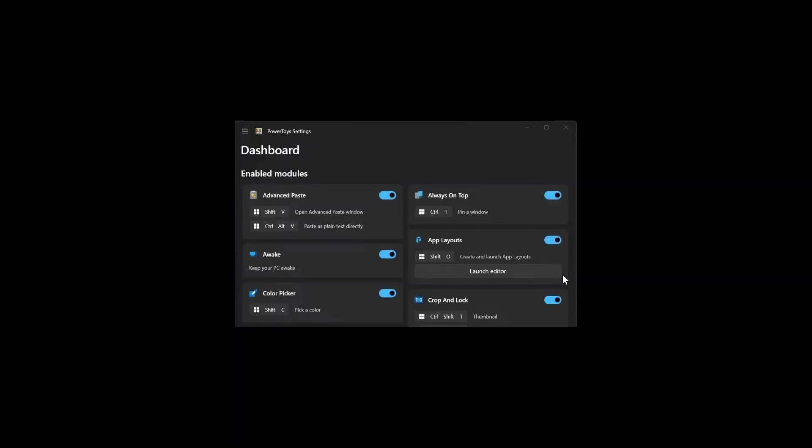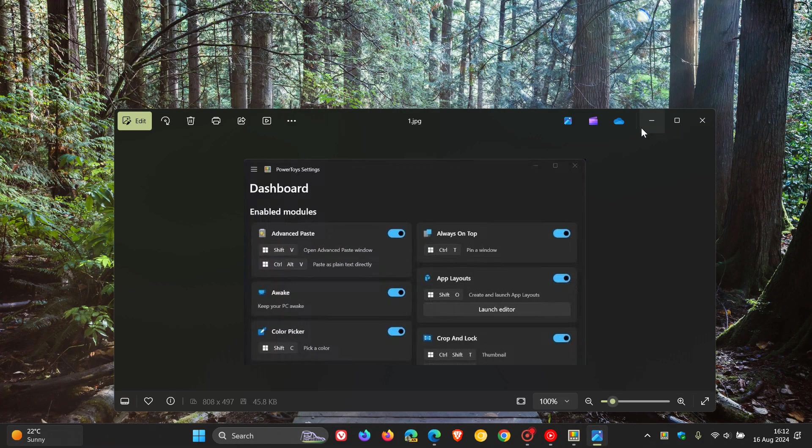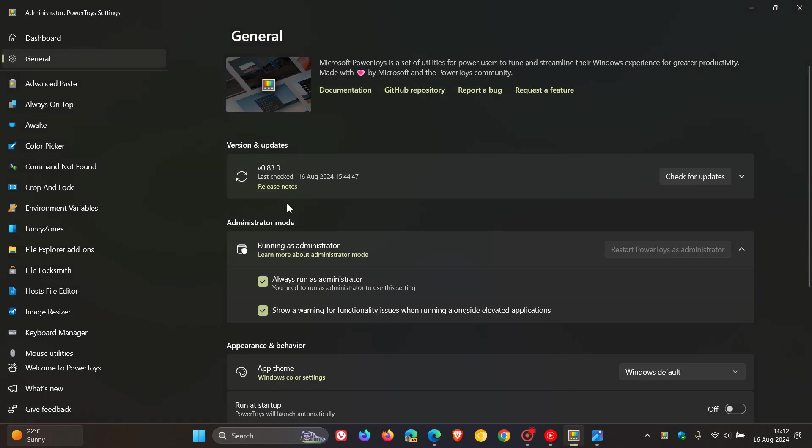And as mentioned, not available yet in the stable version of PowerToys. Expected to roll out with version 0.84, our next stable release, which should be rolling out soon.